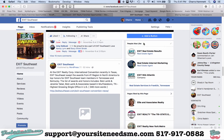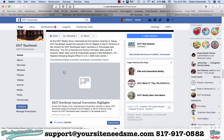Hi guys, Char here with YourSiteNeedsMe.com. I wanted to come to you today and talk about Facebook and WordPress. I have quite a few clients that come to me and say, my Facebook posts — when I post my blog post for my WordPress site on Facebook, I end up getting no picture, or even worse, the little bobblehead guy. So I wanted to help you guys out and show you some easy fixes.